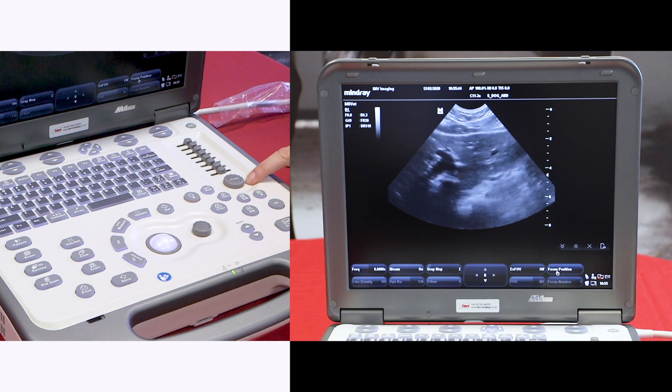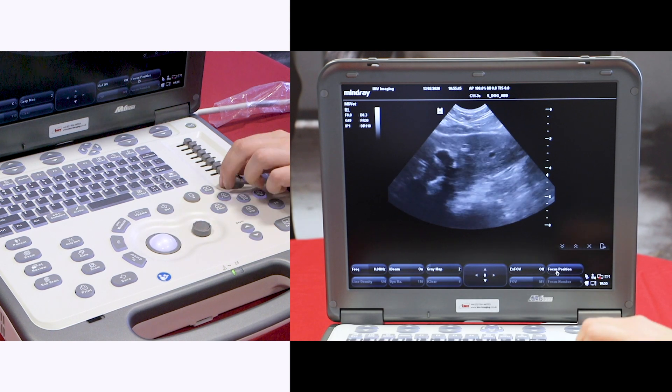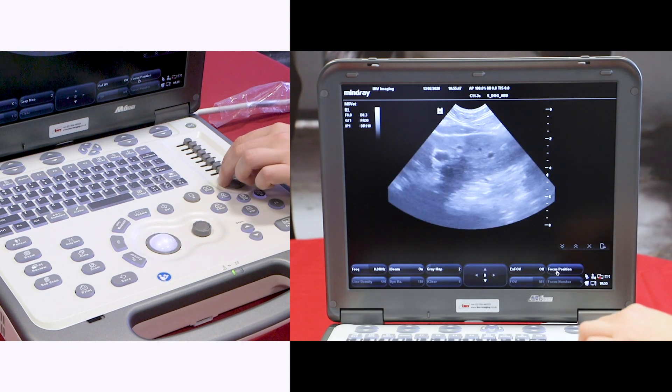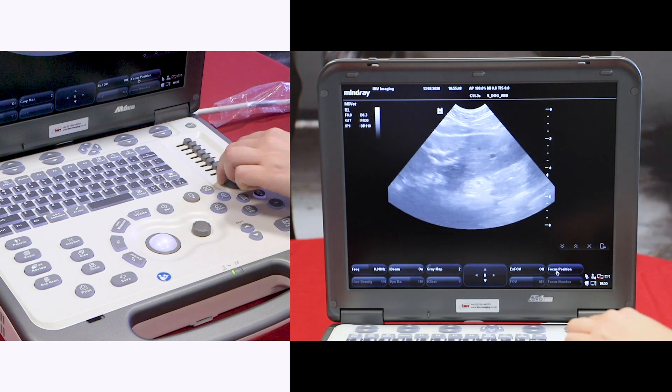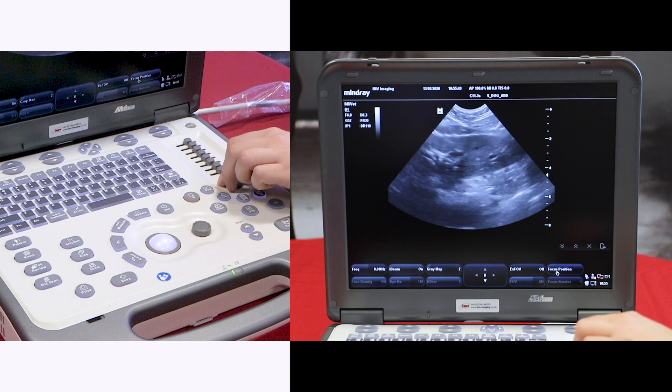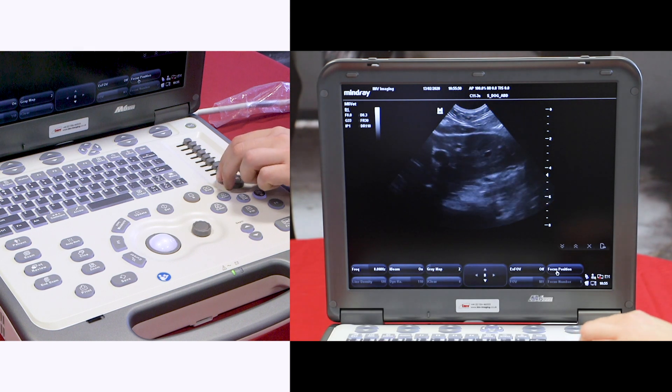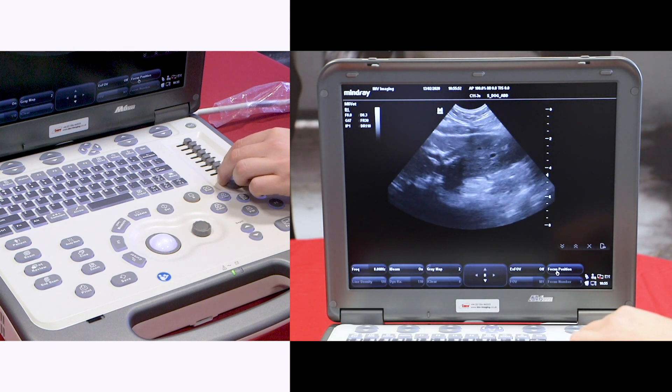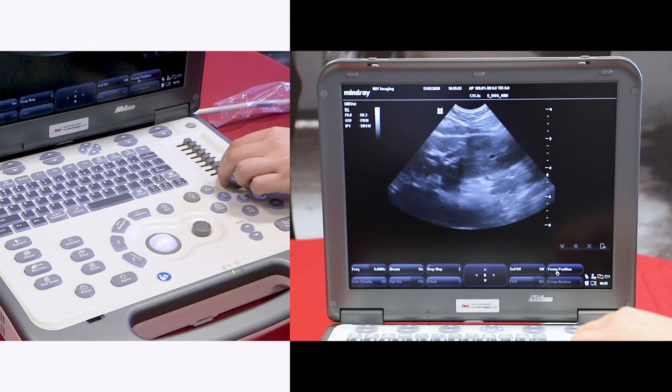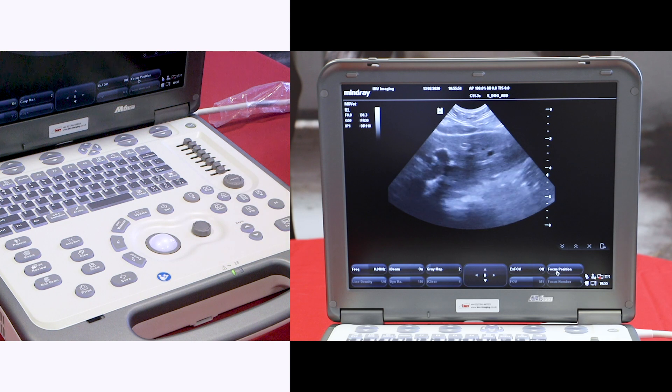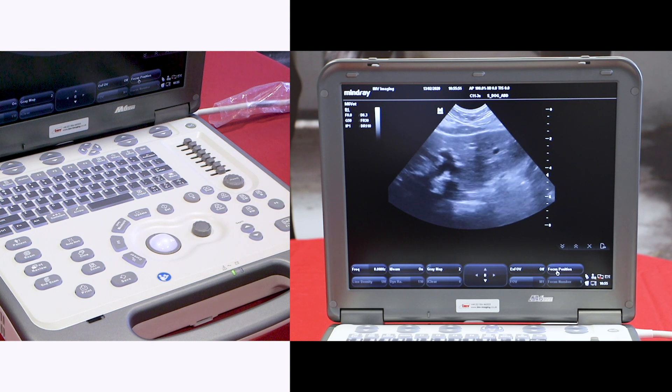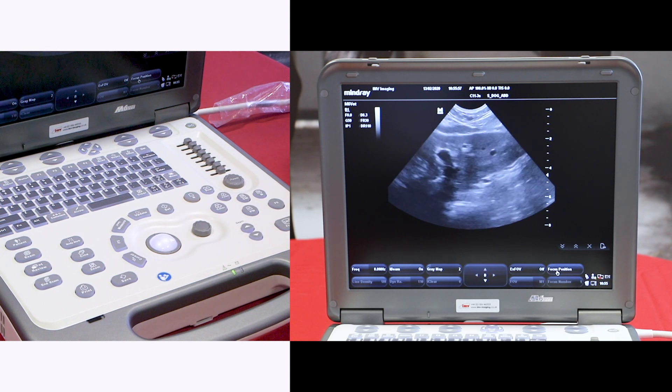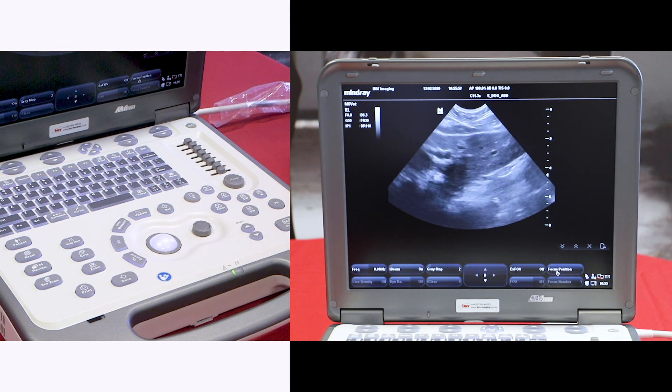To change the gain just twiddle this button here, increasing will brighten the image and decreasing will do the offset. Set the gain according to your own preferences and the light levels in the room that you're in.